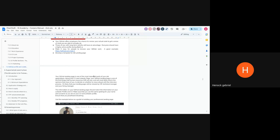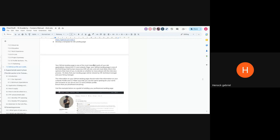Someone has a question — yes, Henok? First of all, I'm not seeing the screen — I don't know if it's just me. Which screen?